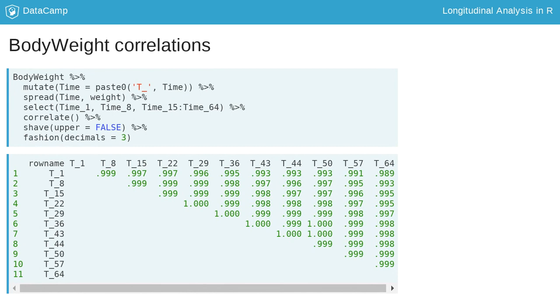The SHAVE function is used to only keep the upper portion of the correlation matrix. FASHION truncates the output to three decimals. The output shows nearly constant correlations over all time points, which are all very large.